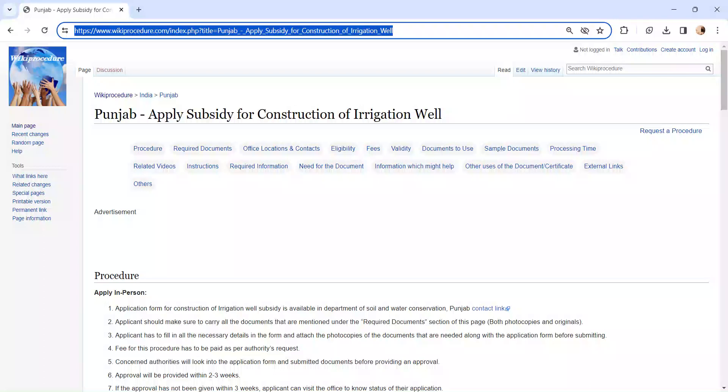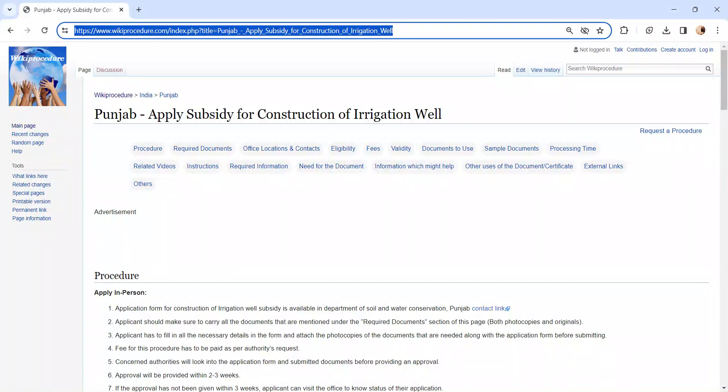Hi and welcome to Wiki Procedure video channel. Kindly subscribe our channel for more informative videos. In this video, we are going to see about apply subsidy for construction of irrigation well in Punjab. The link I am highlighting right now is provided below the description of the video.